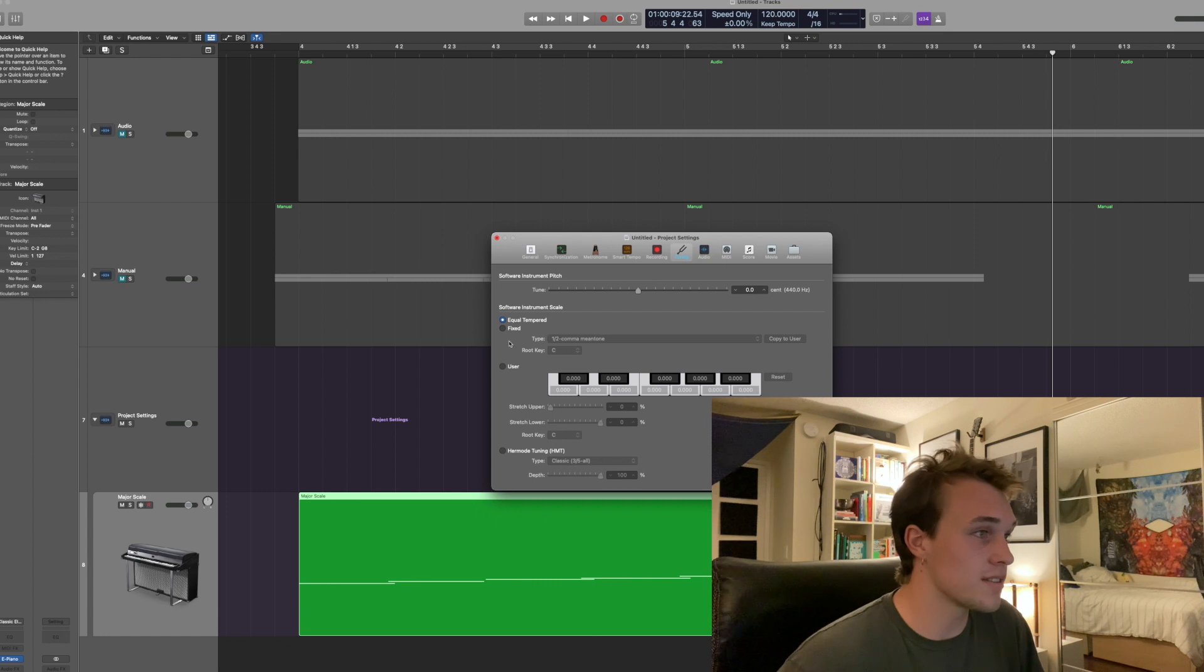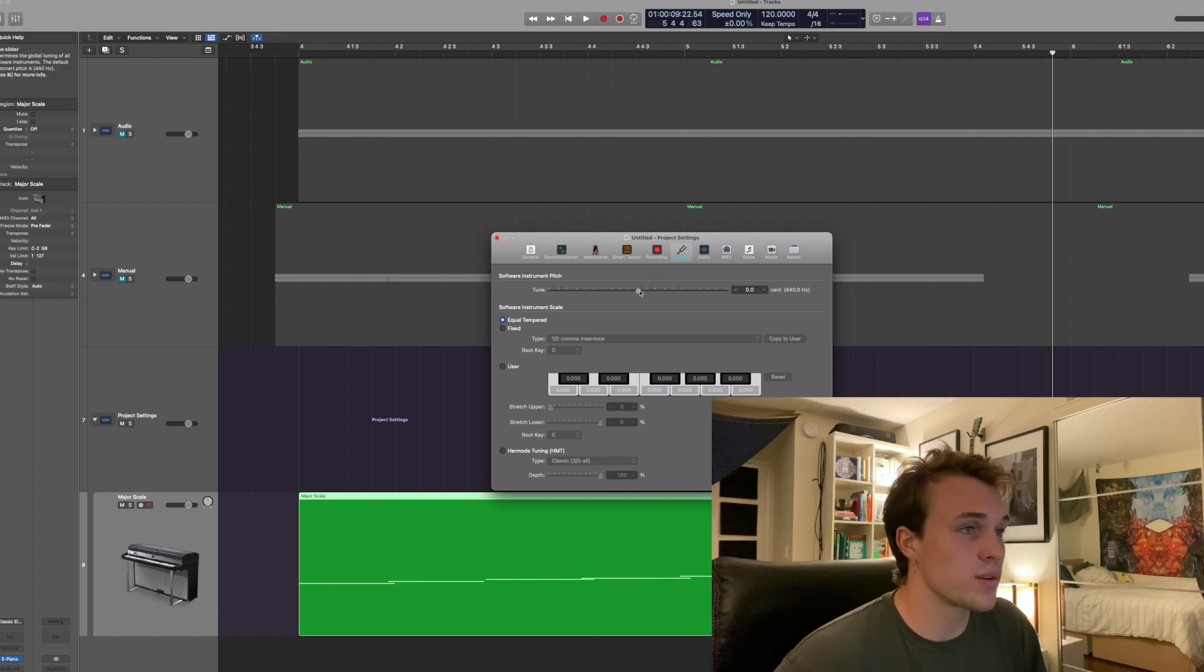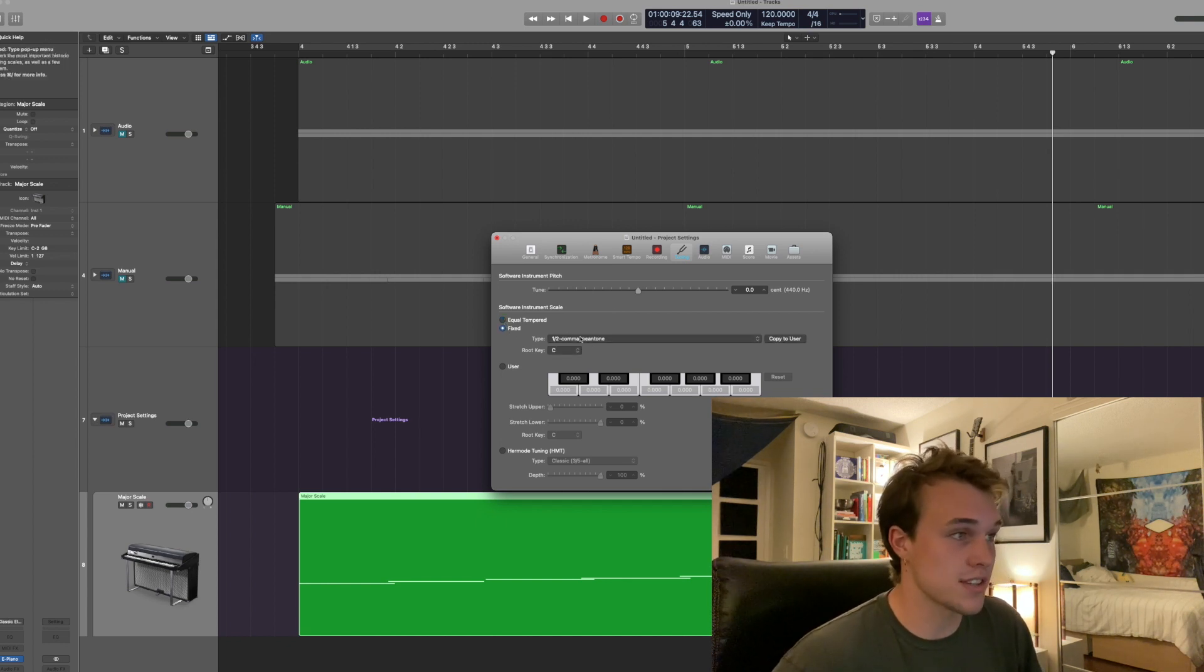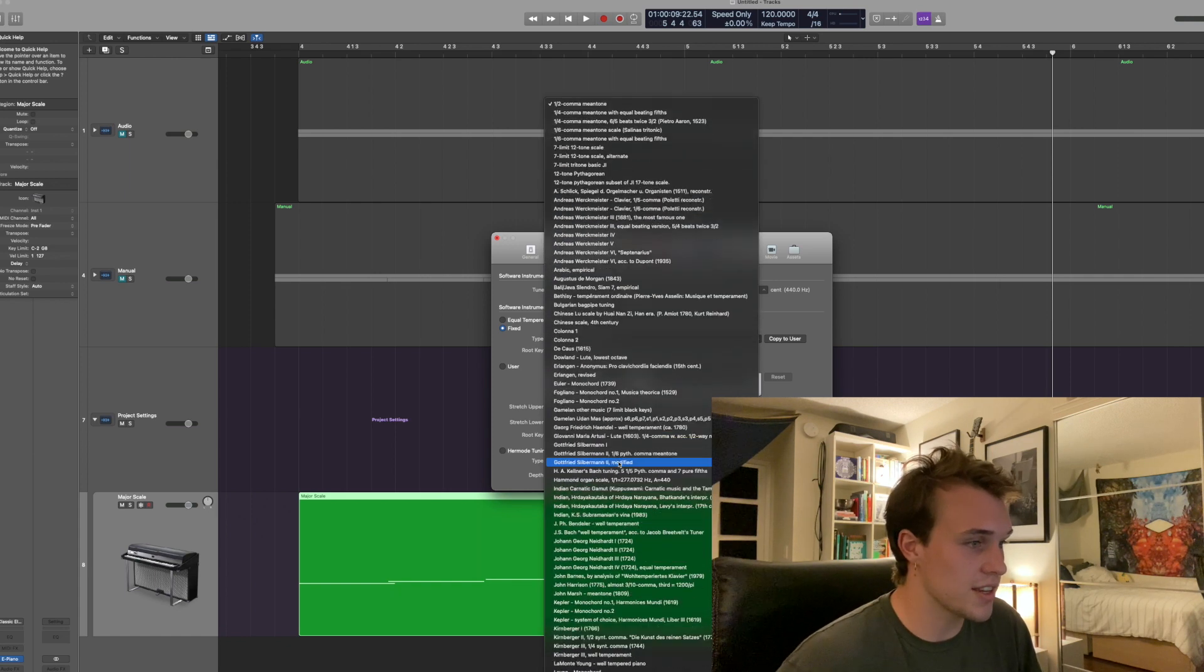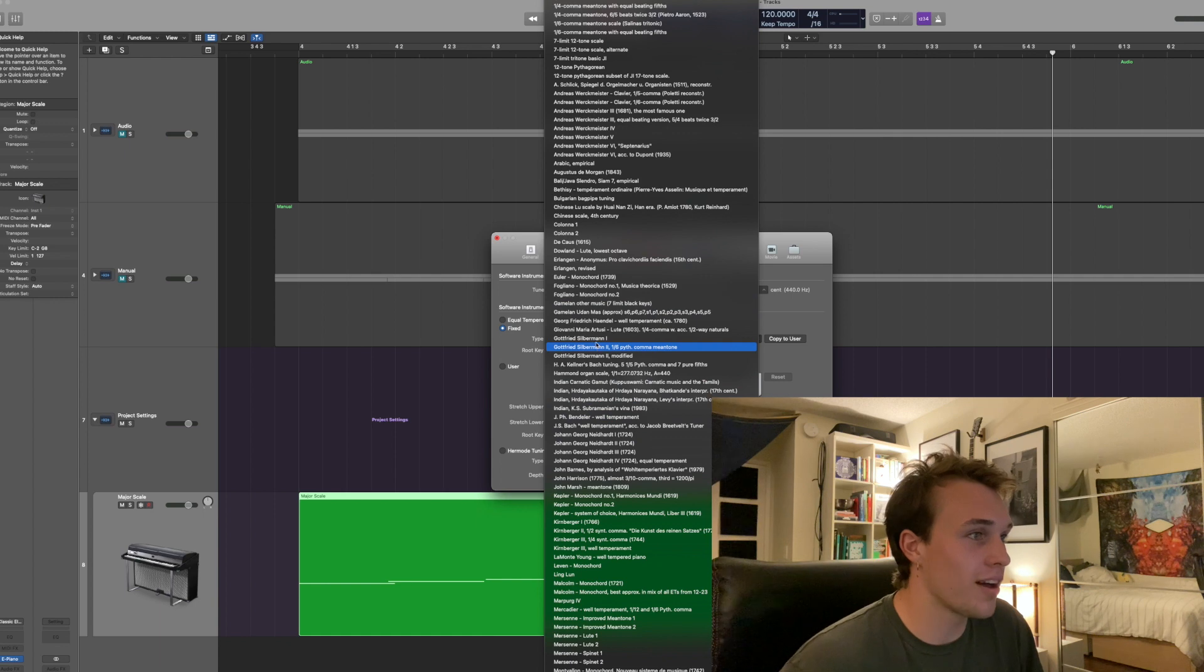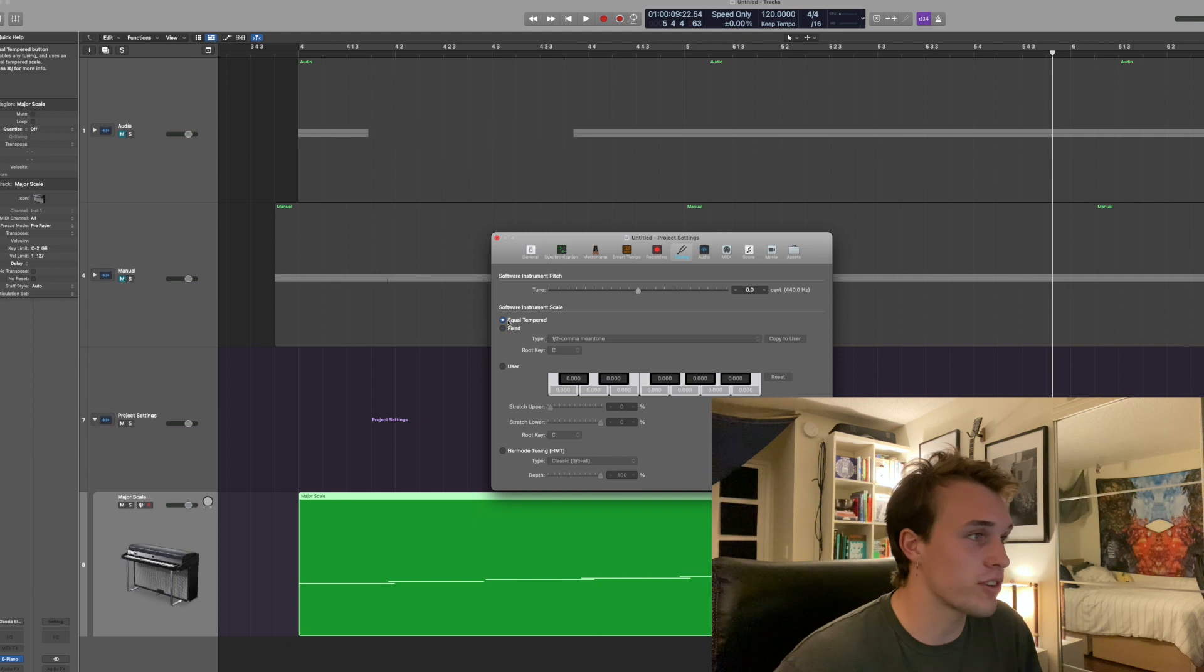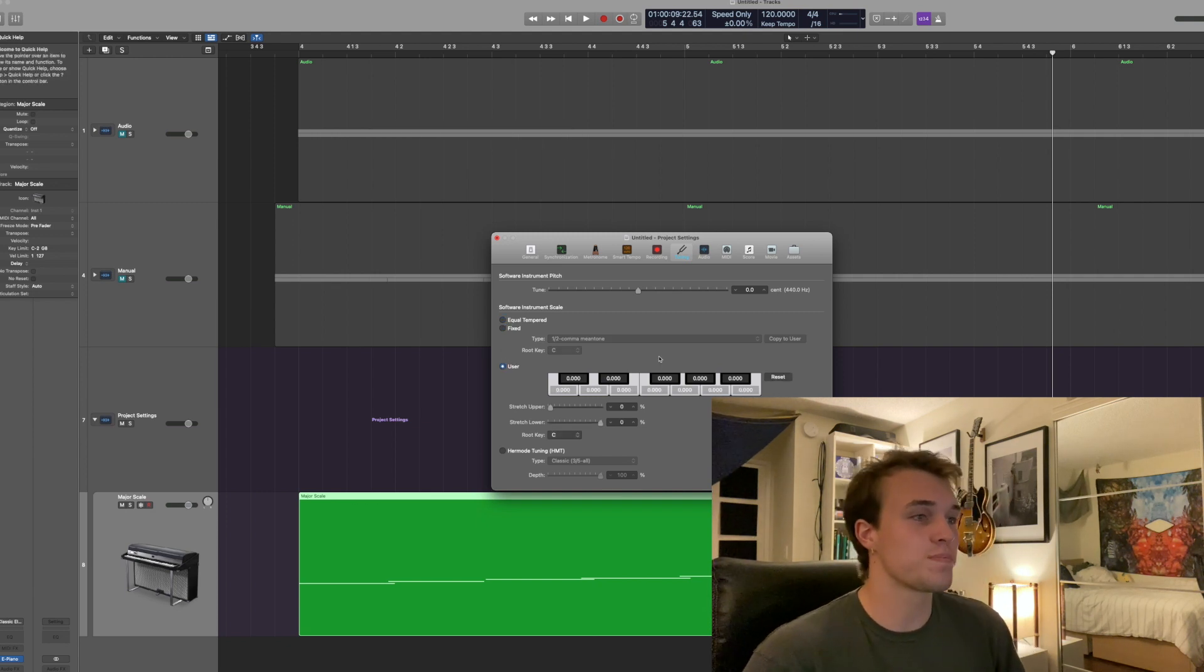And on it as you can see you can set what frequency you tune A to, but you can also change it from equal tempered to fixed and in this case Logic has already listed several great examples of microtonal tuning. But for now we're just gonna set our own which is in the User.